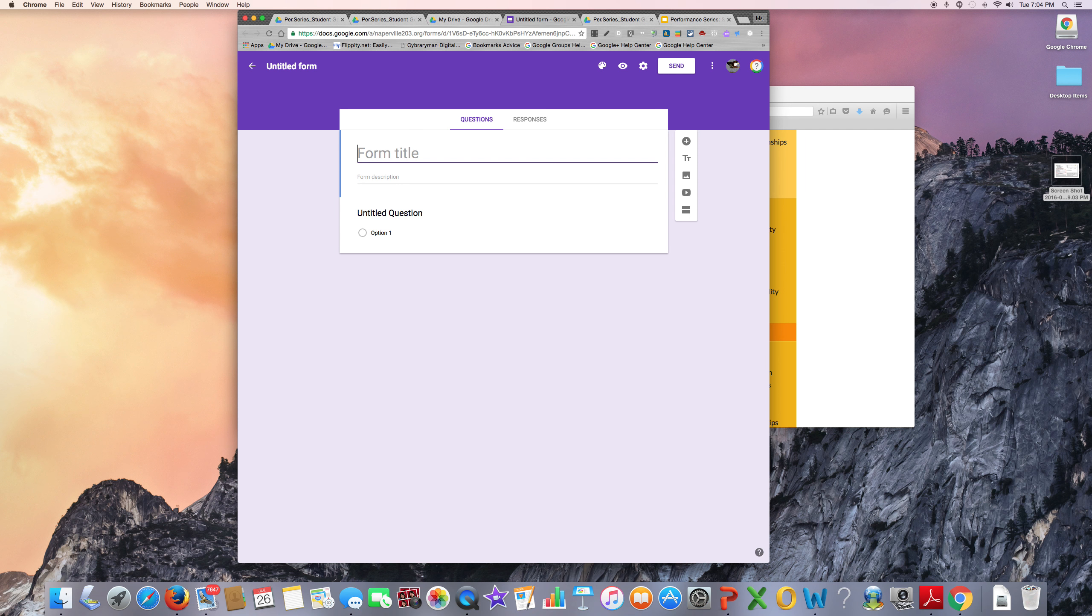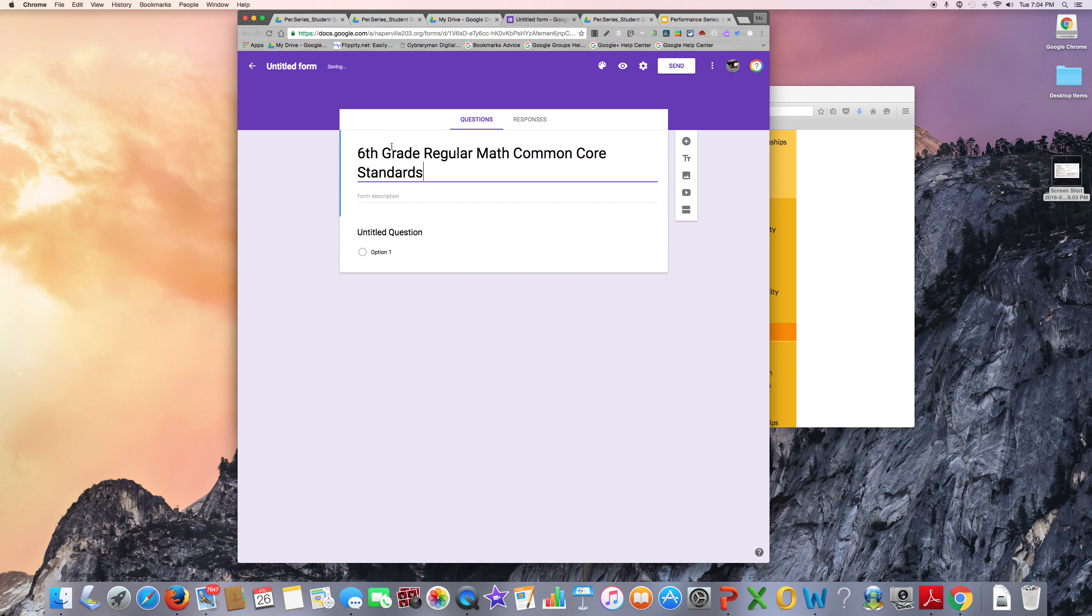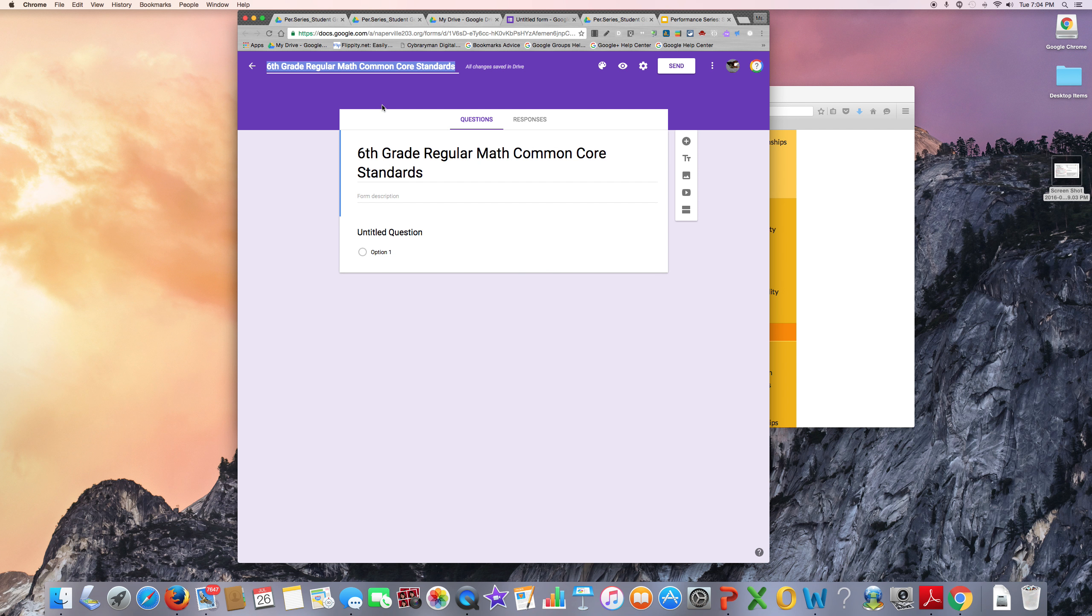My title will be 6th grade regular math common core standards. You can go up to Untitled Form and click this to give the top of the form you are working on this title.